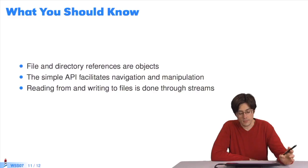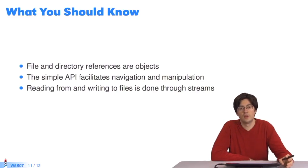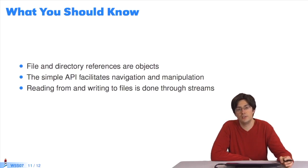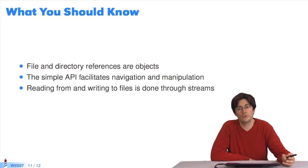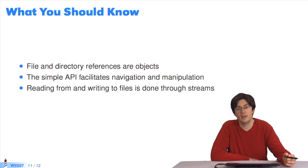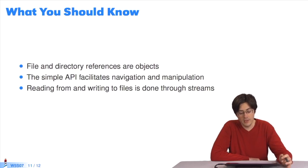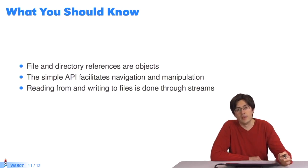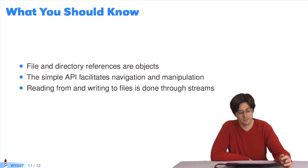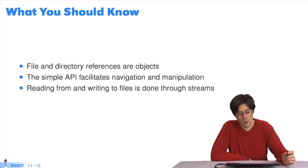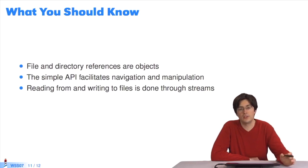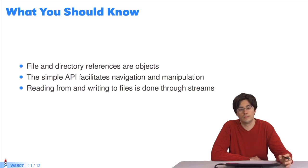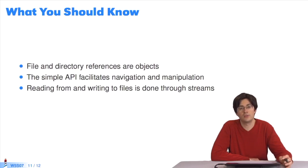What you should know is that files and directories are references. They're references towards files and directories on the disk that may or may not exist. Check with isFile or isDirectory if the files exist on the disk. The API is simple and facilitates navigation and manipulation of the files. We can read from and write to files through streams, and with an API which will close the stream automatically at the end.